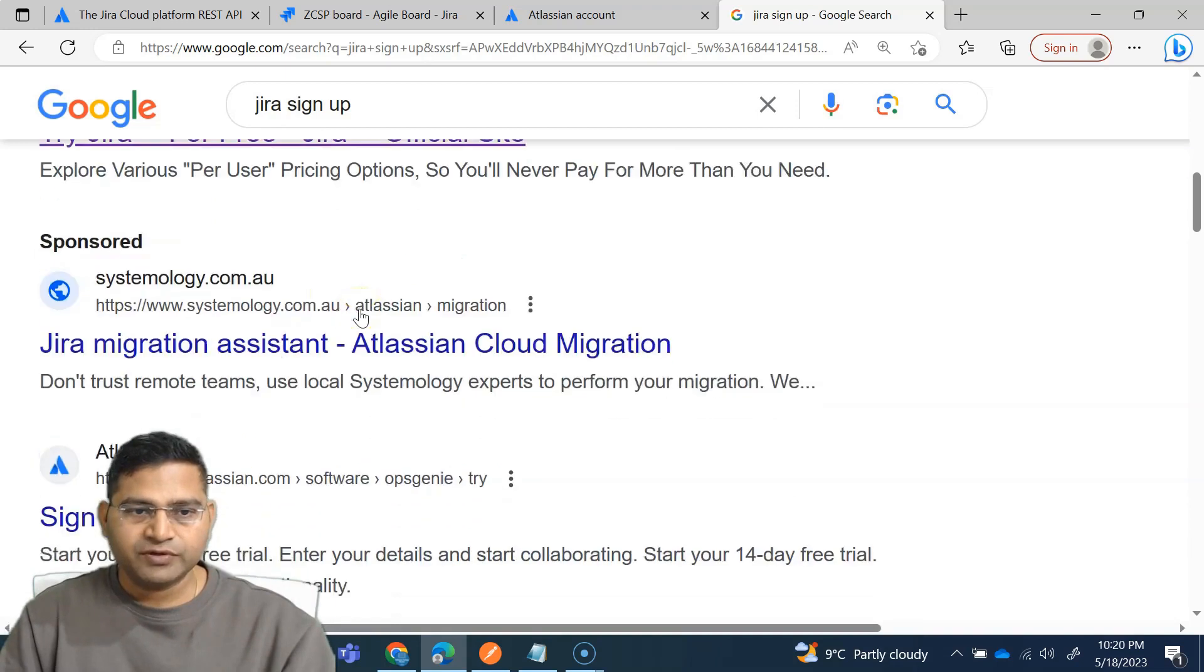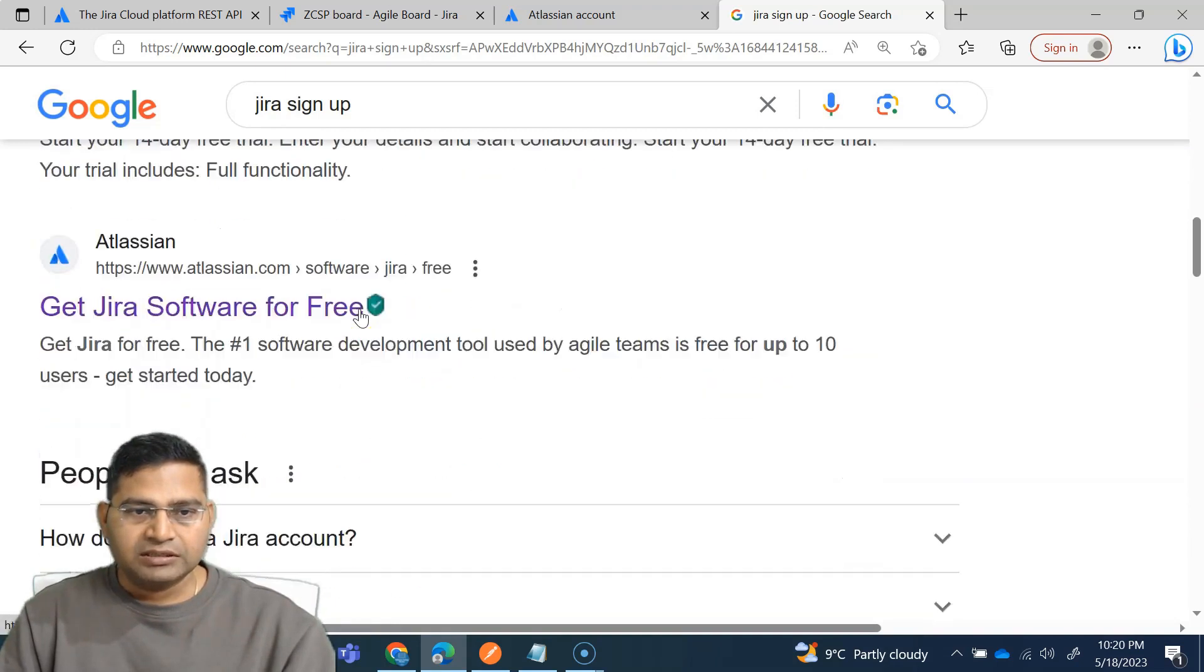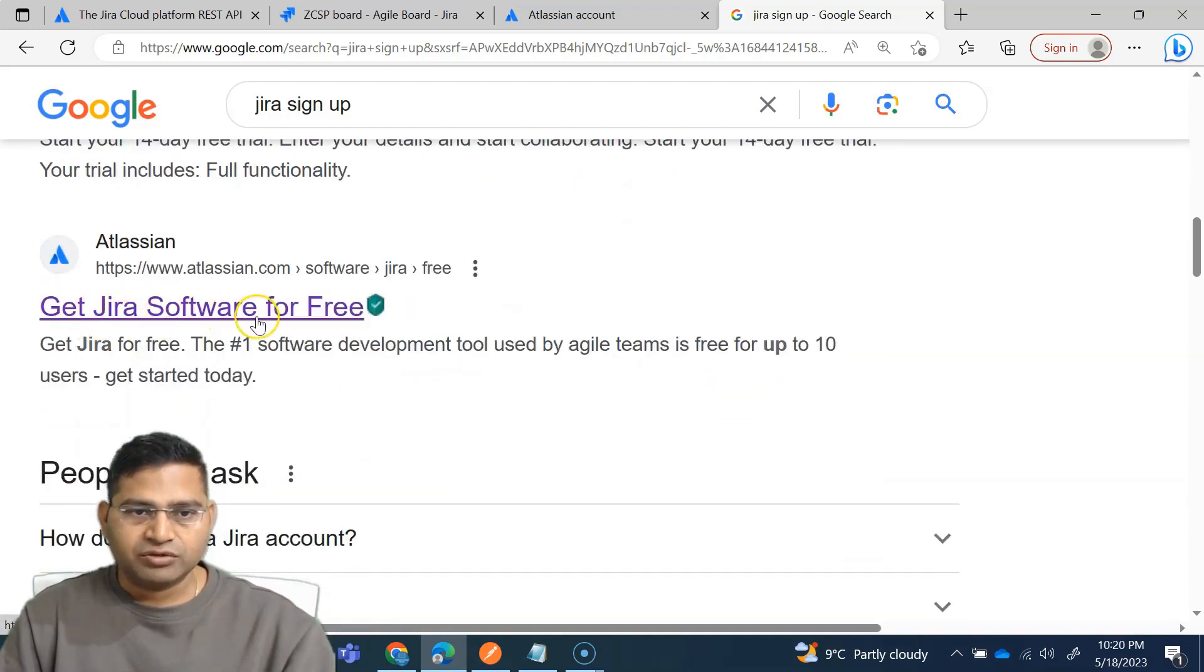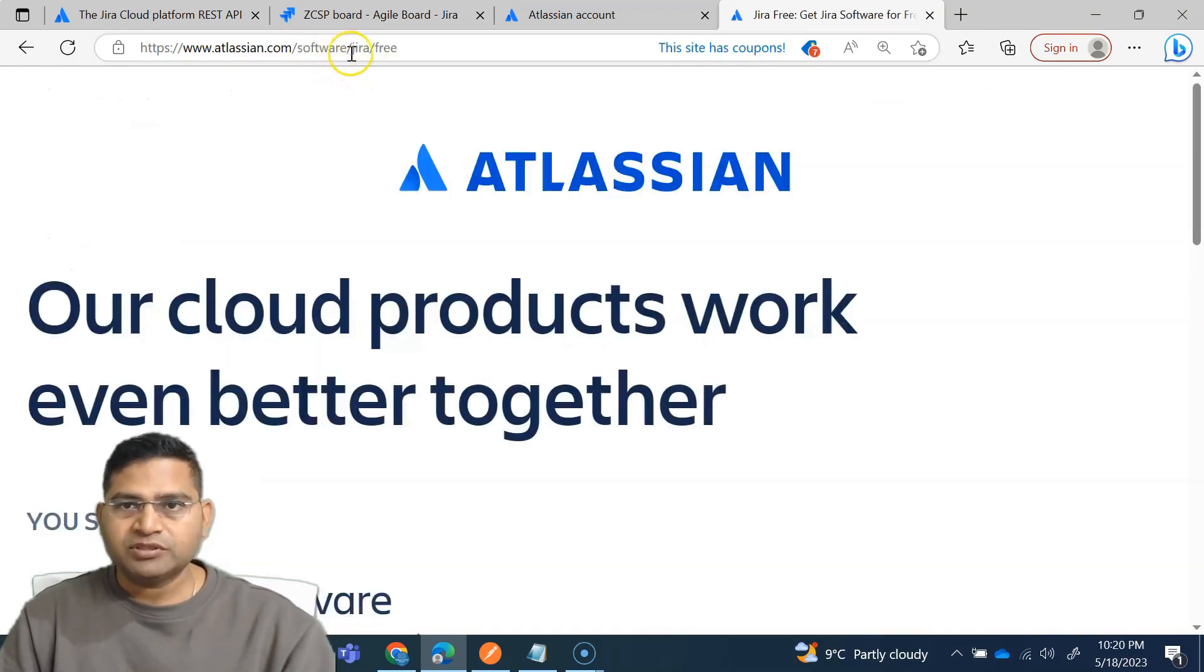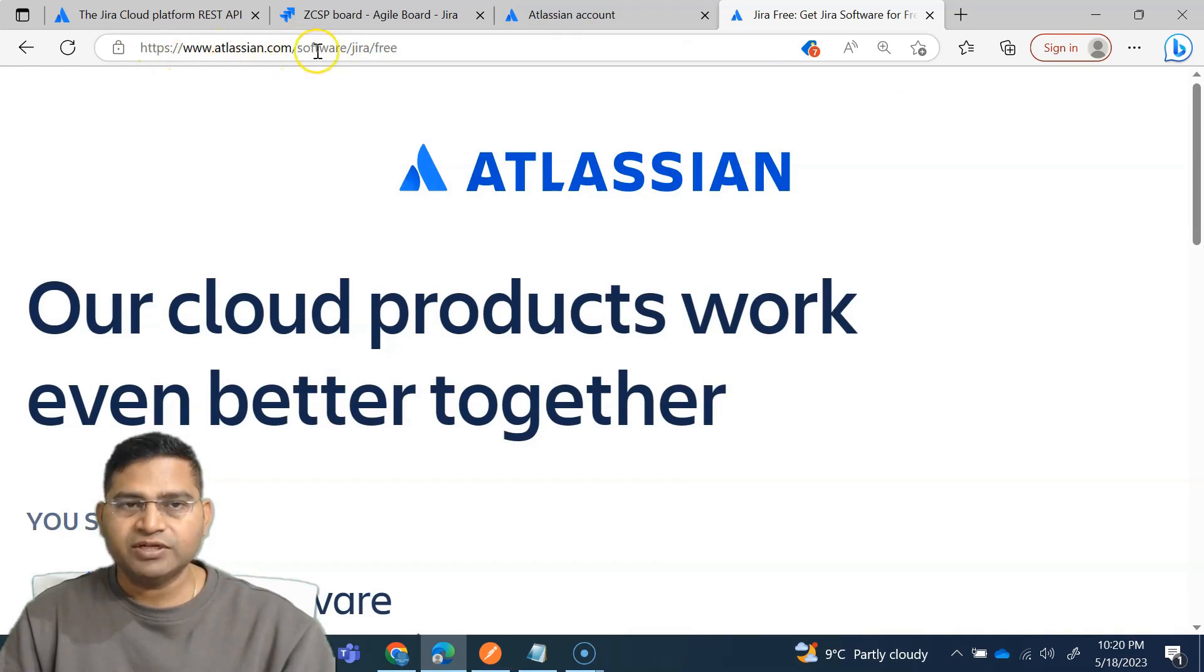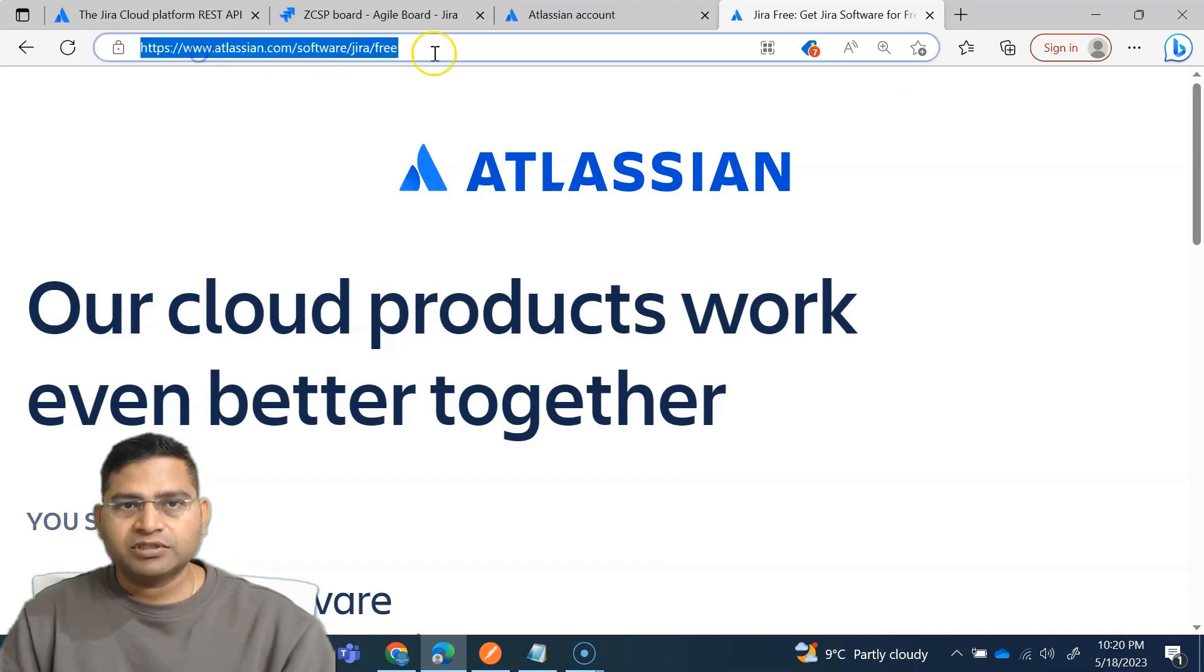And then there is get Jira software for free. Simply click on this link here. So it will simply go here directly. So get Jira for free, you can just go to this URL.